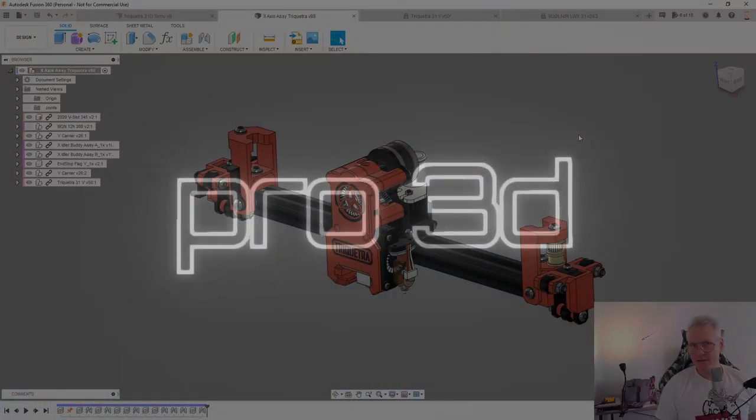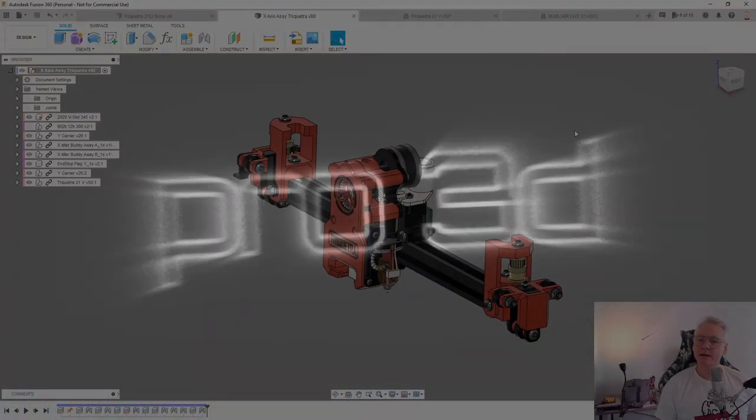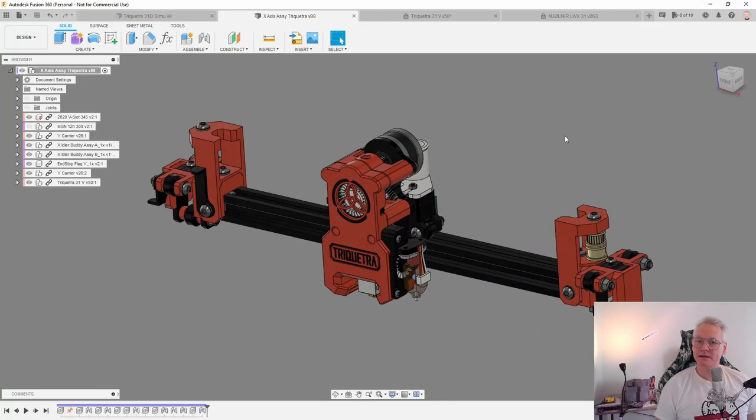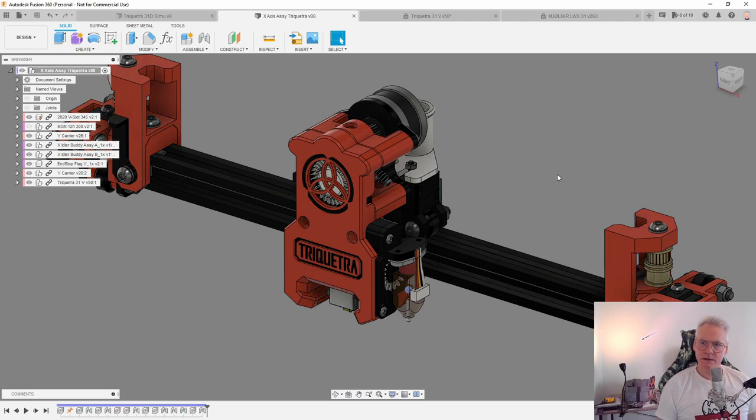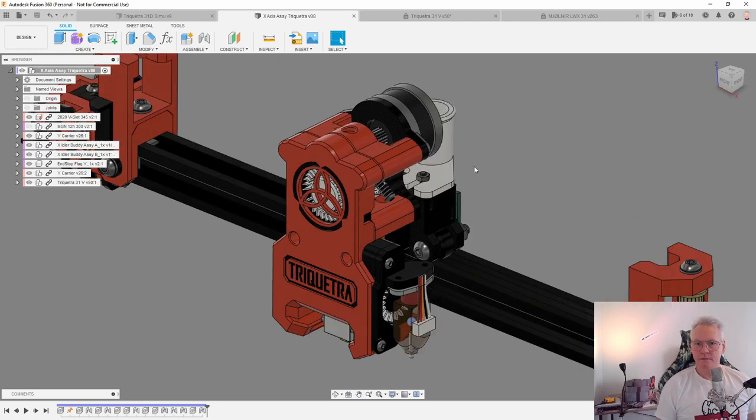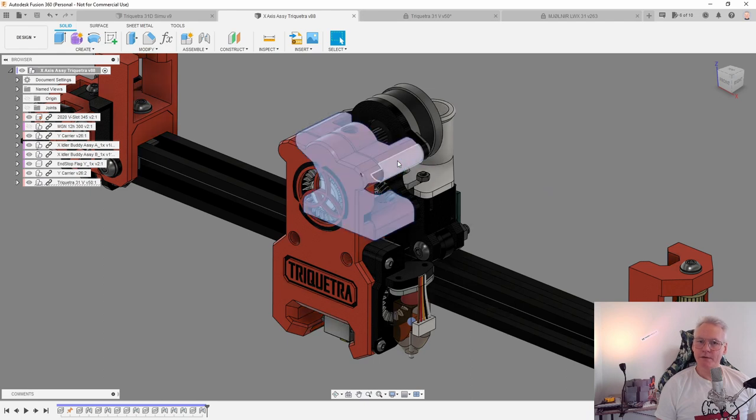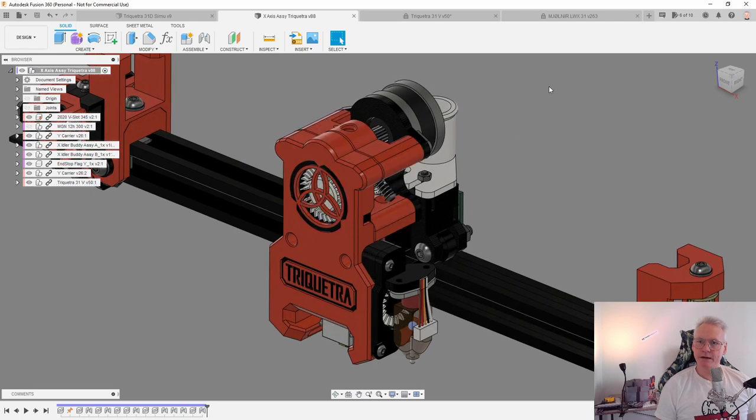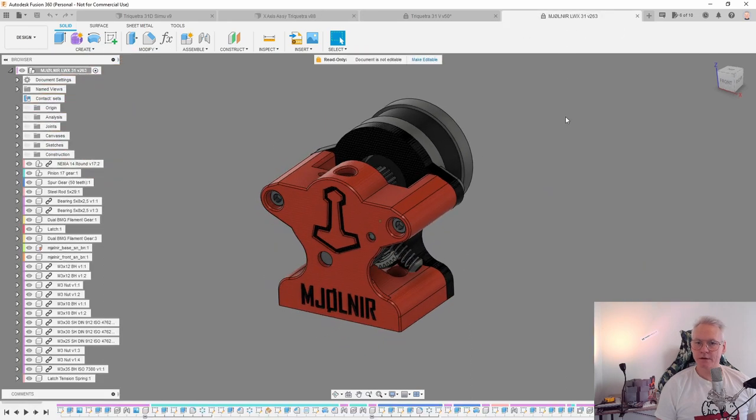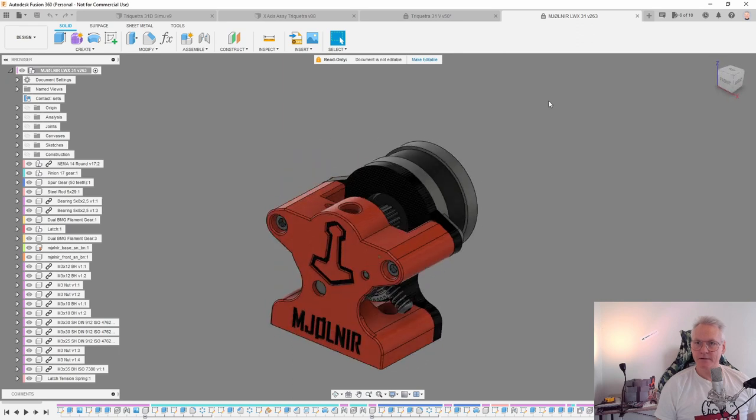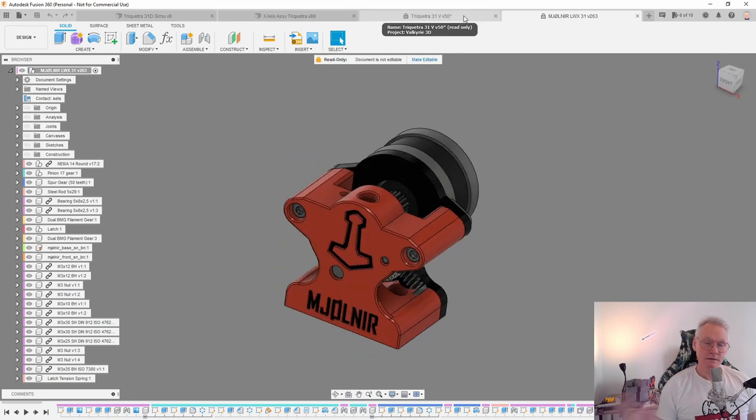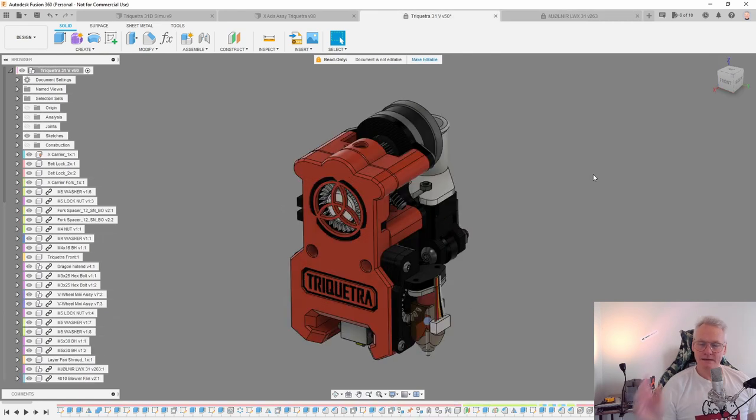So here is the new tool head placed on the X axis. I'm also working on a railed version, it will be for MGN 12. This tool head also incorporates the Mjölnir extruder. You can see the Mjölnir extruder here, it's a lightweight direct drive extruder. All these parts are available as open source. Links down below.